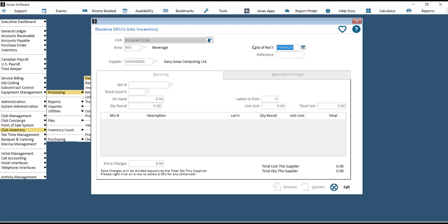Choose the date of the receipt, which if it's today, you can just hit Enter, and then key in a reference number. The reference number can be anything of your choosing. We typically recommend that you use the number at the top of the invoice.